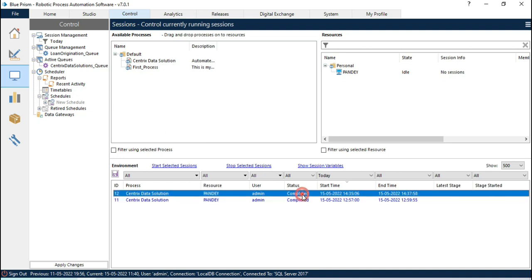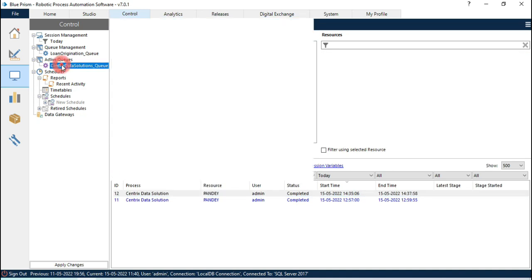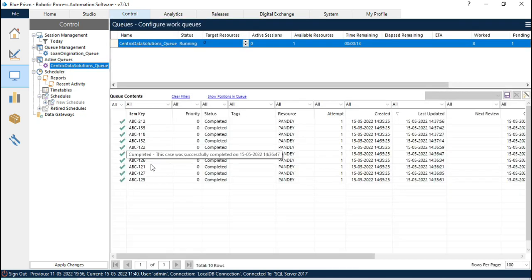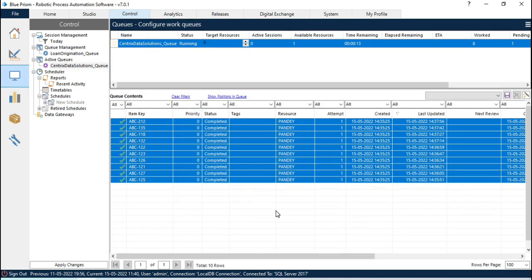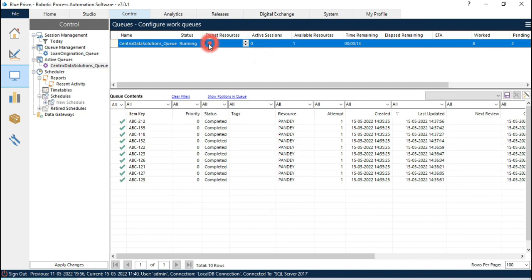Now you can see this has been completed. If you go to this Active Queue, now we have all this data completed. Here now we have target resource zero and active session is zero. It means there is no session running. That session is completed and the target resource is now by default set to zero. It means there is no session running and there is no target resource now. We have now one available resource.